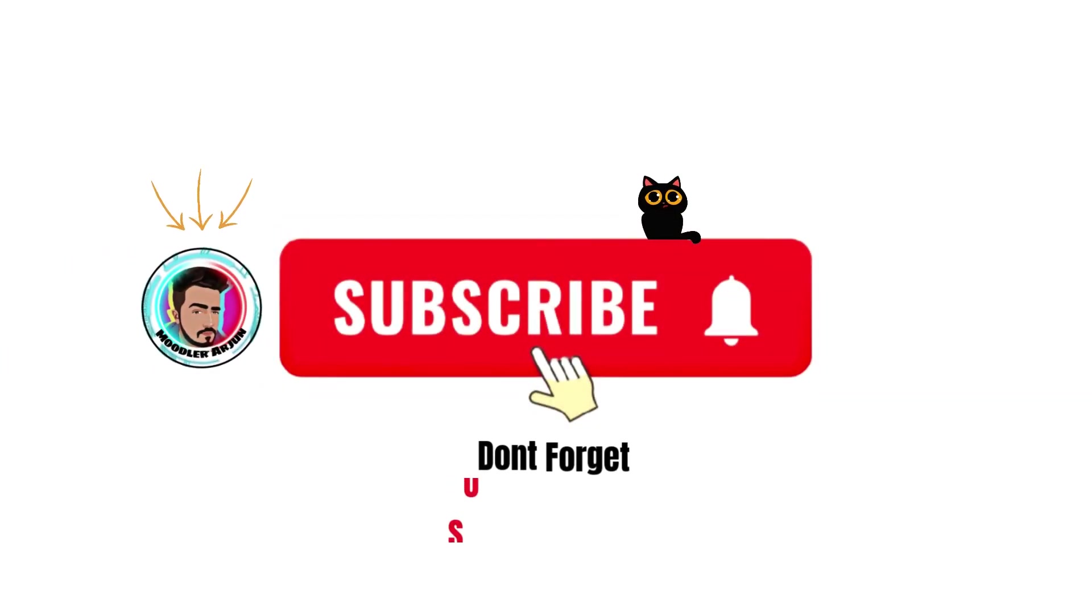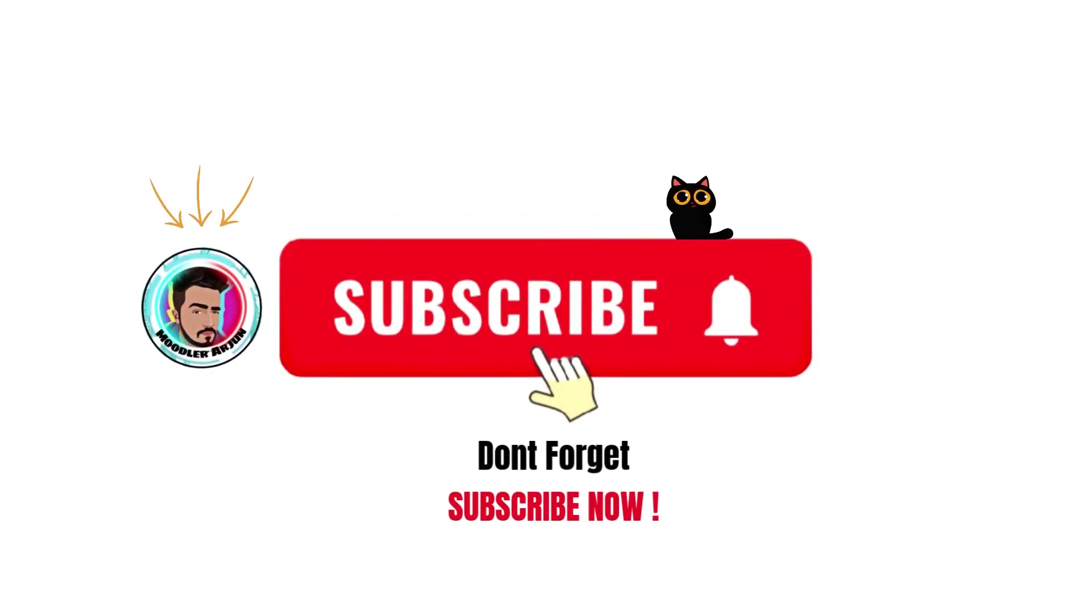Guys, do not forget to subscribe to the channel. It motivates me to make more and more videos.